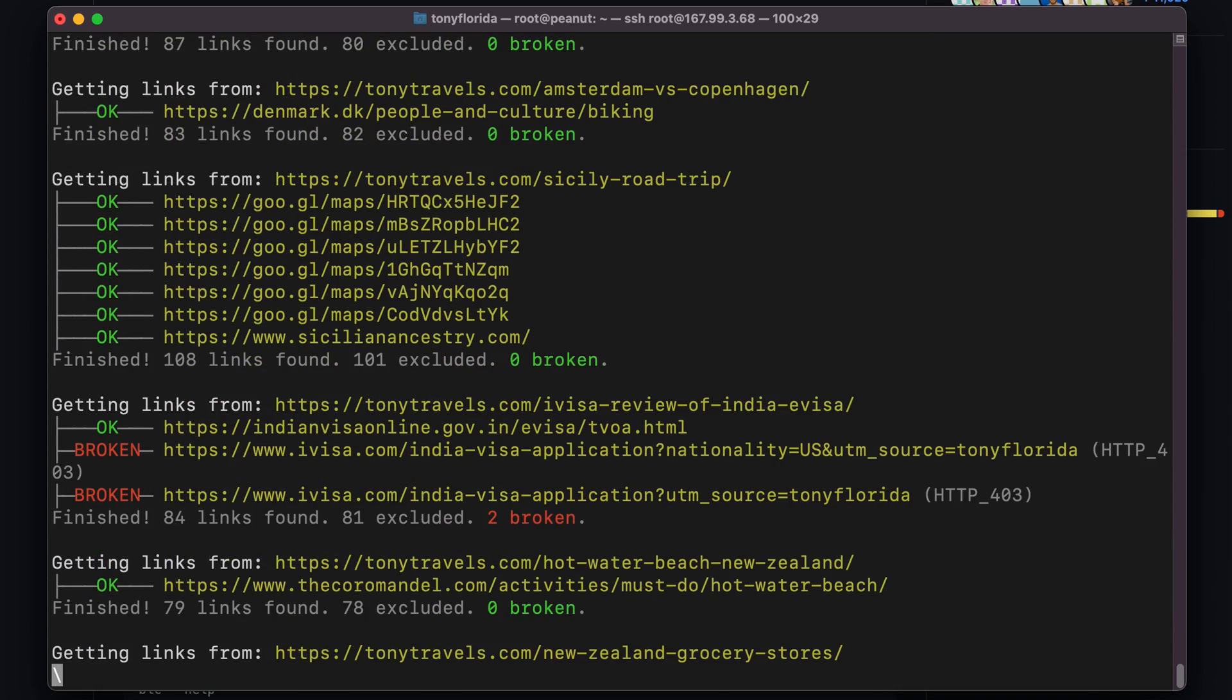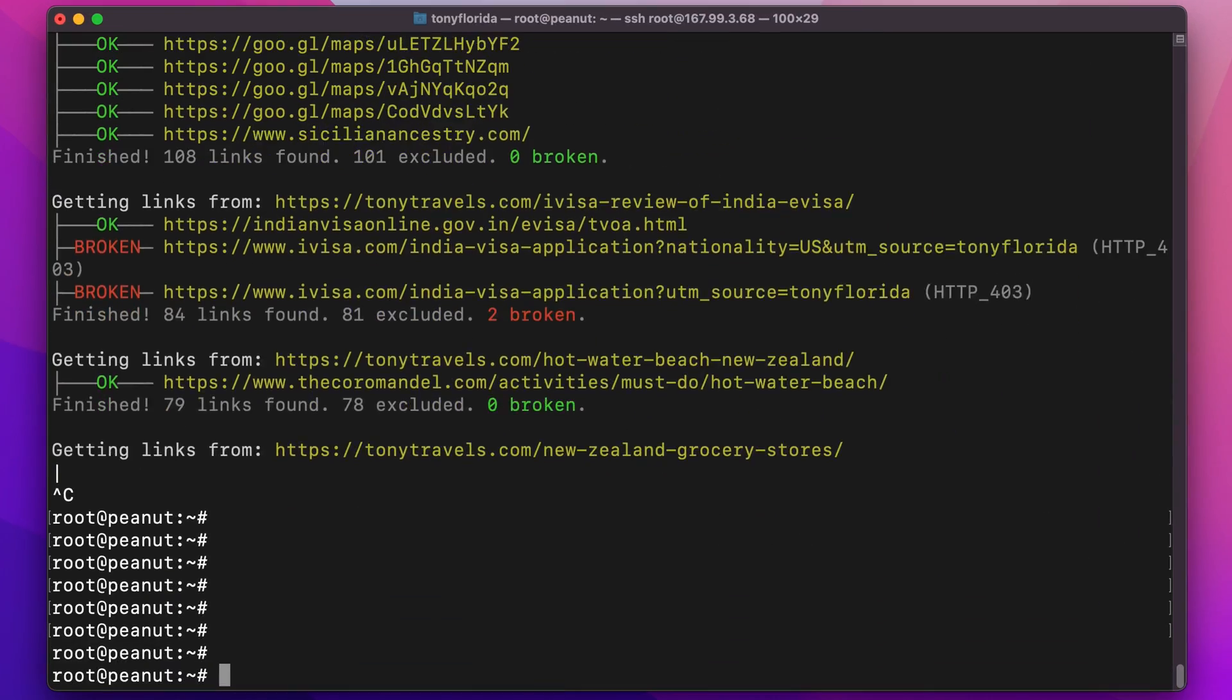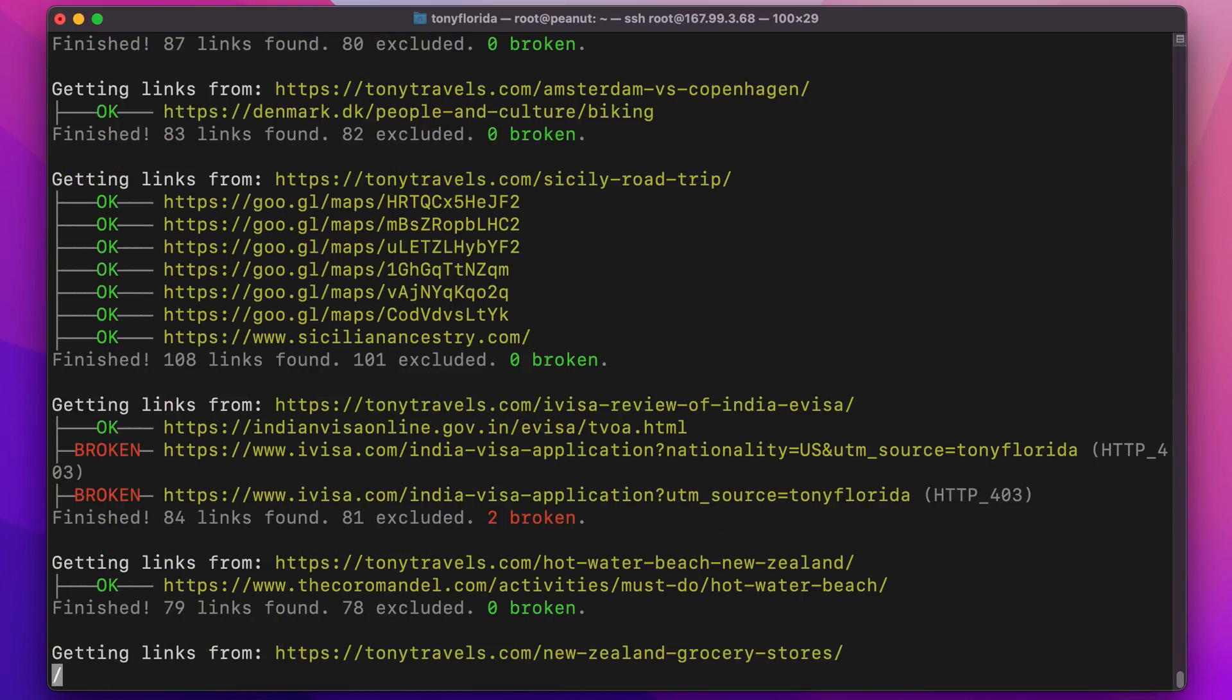Now, I'm not sure why, but for some reason the broken link checker got hung up on this one page of my website, so I canceled the scan and tried again, but the same exact thing happened.